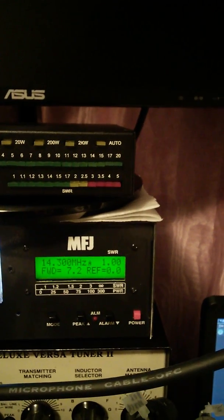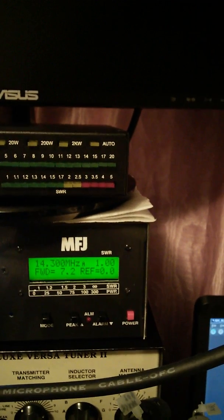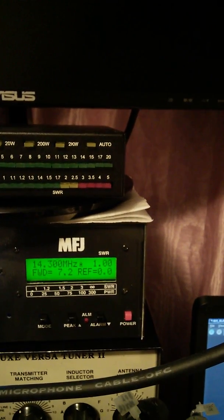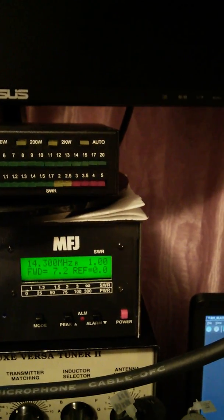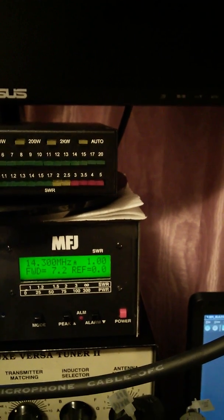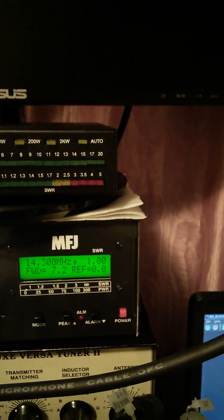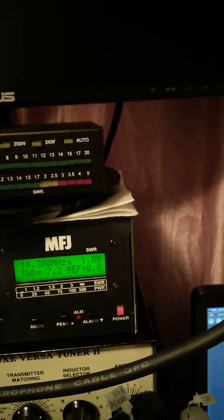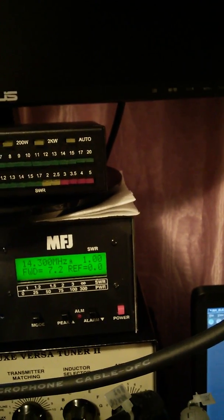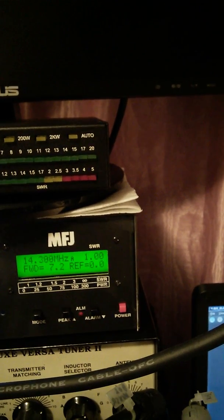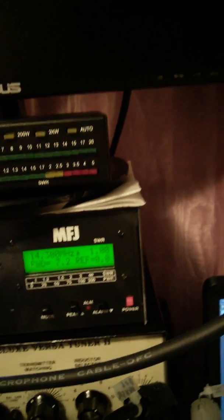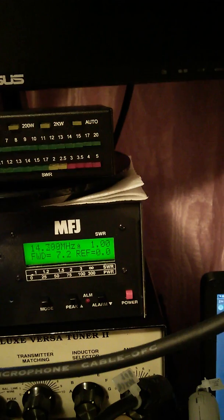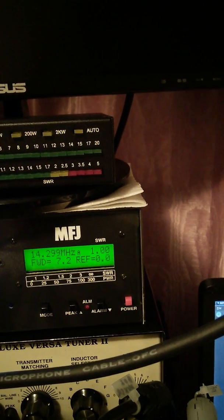There you go, you can see 7.2 forward and reflect zero, and just above it tells you the frequency 14300. Just to the right that's the SWR. So when I key up 7.2 watts and that's it.